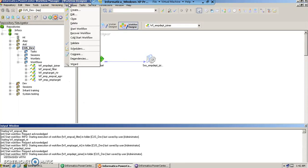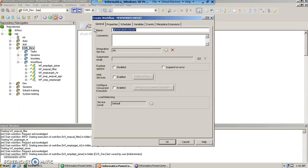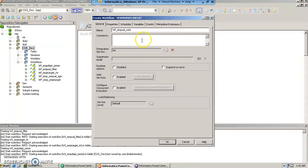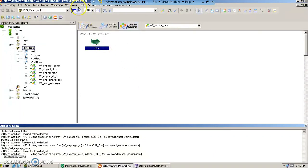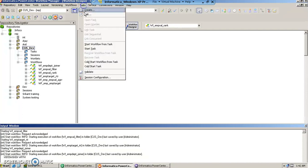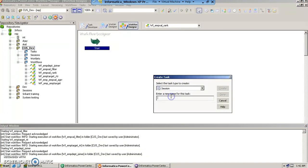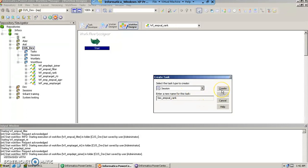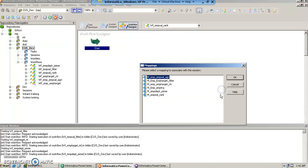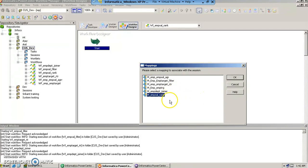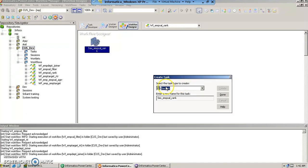And we will create a new workflow as we always do and we will then create a session task. And we are going to link our recently created m_sal_rank mapping.